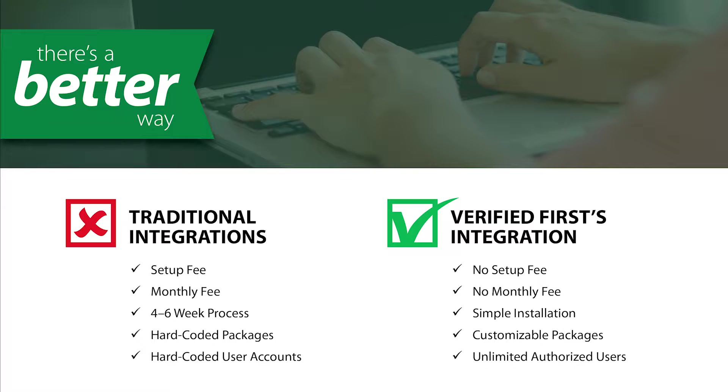Our integration can be set up in minutes and has no costly installation or subscription fees. Let's look at how it works.